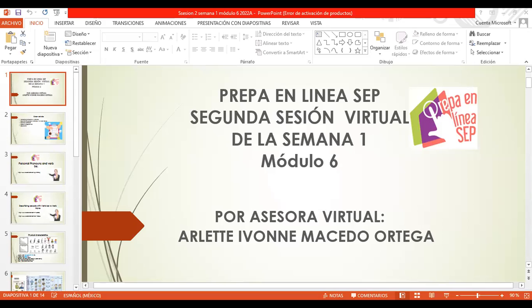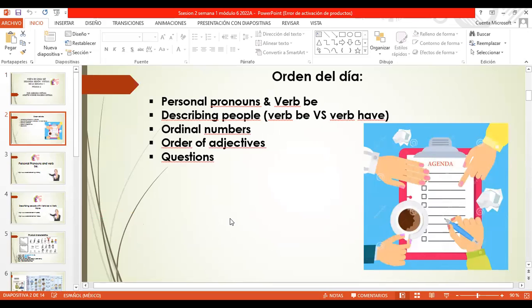Hello, everyone. Welcome to our second open session of Week 1, Module 6. My name is Arlette Yvonne Macedo-Ortega, and I am very glad to be here this evening. In today's session, we'll do a lot of practice about personal pronouns and verb be. We'll see how to describe people and the differences between using verb be and verb have when describing a person.